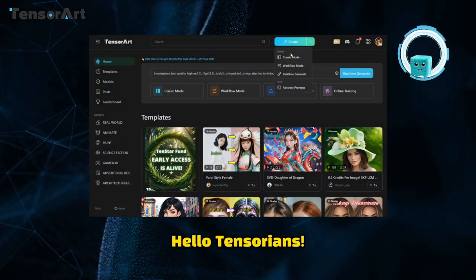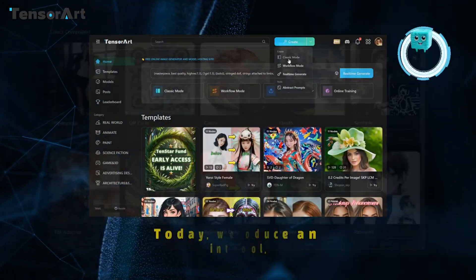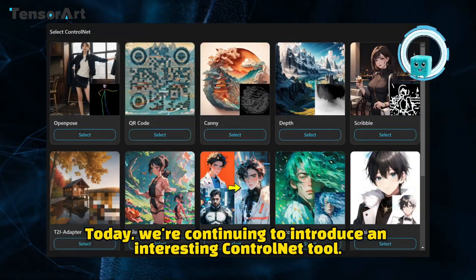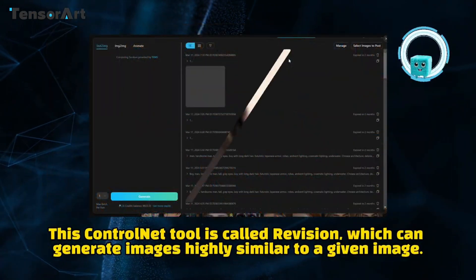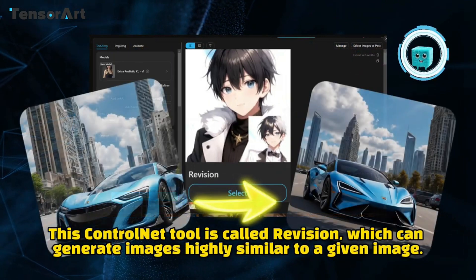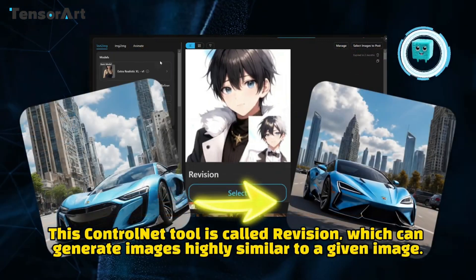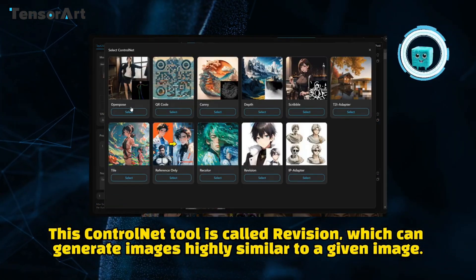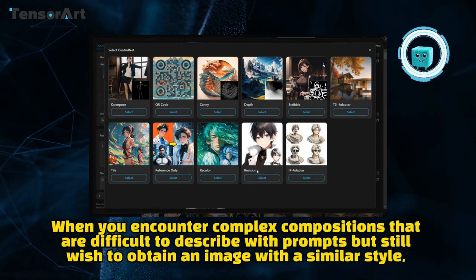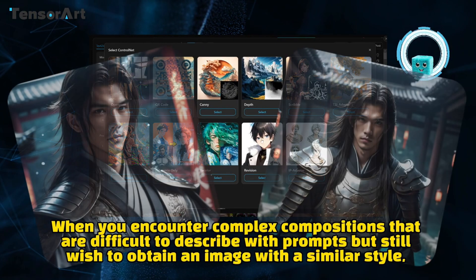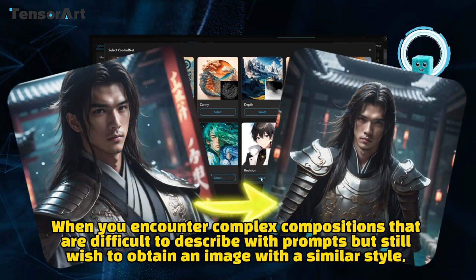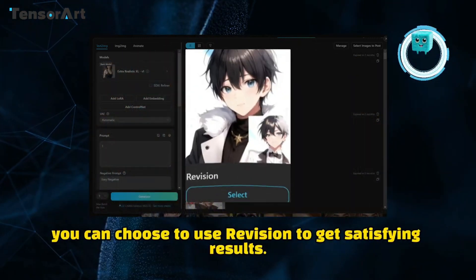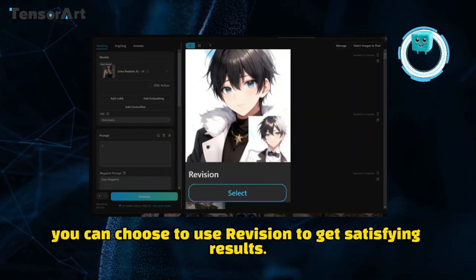Hello, Tensorians! Today we're continuing to introduce an interesting ControlNet tool called Revision, which can generate images highly similar to a given image. When you encounter complex compositions that are difficult to describe with prompts but still wish to obtain an image with a similar style, you can choose to use Revision to get satisfying results.